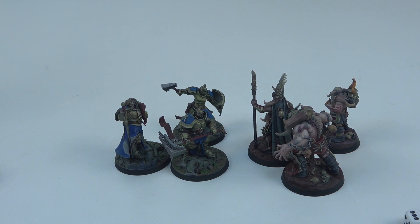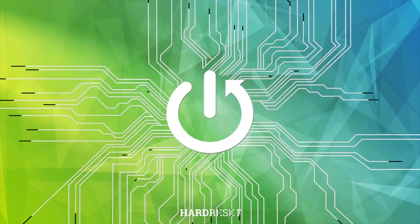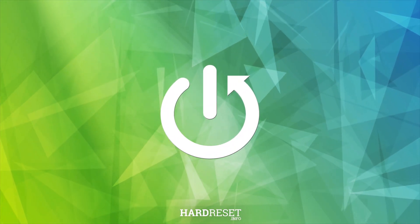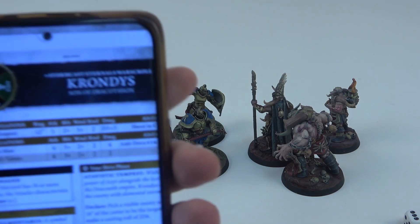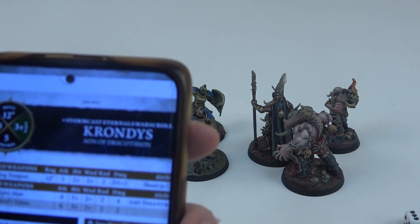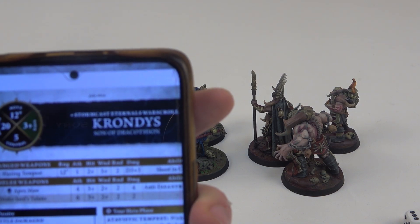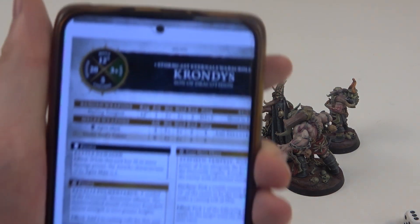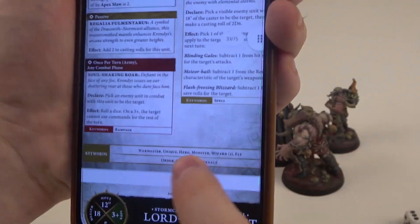Hello! In this video I want to show you how to cast spells in Warhammer Age of Sigmar 4.0. To do this, first you will need to take a look at the war scroll of a unit that can cast spells, and you can see it by checking a keyword on the bottom of the war scroll.